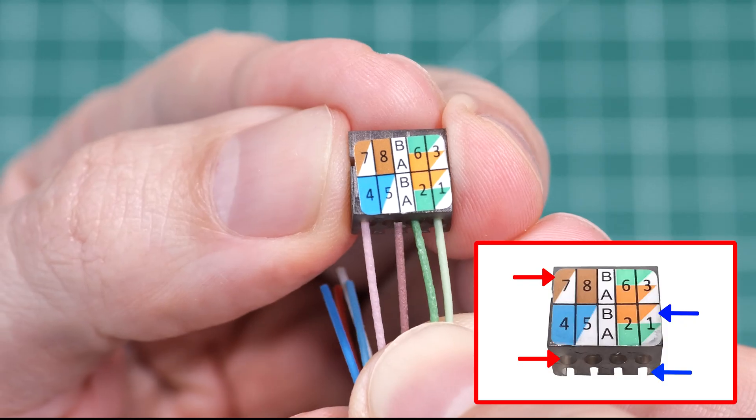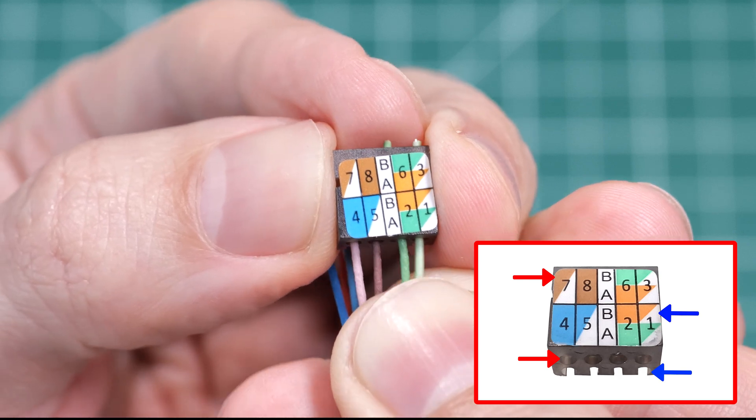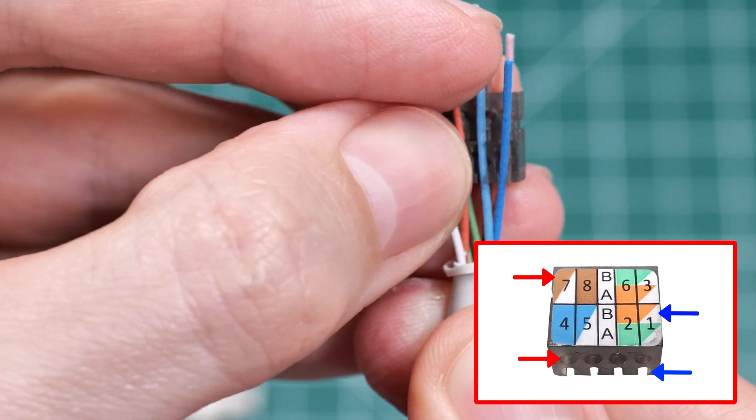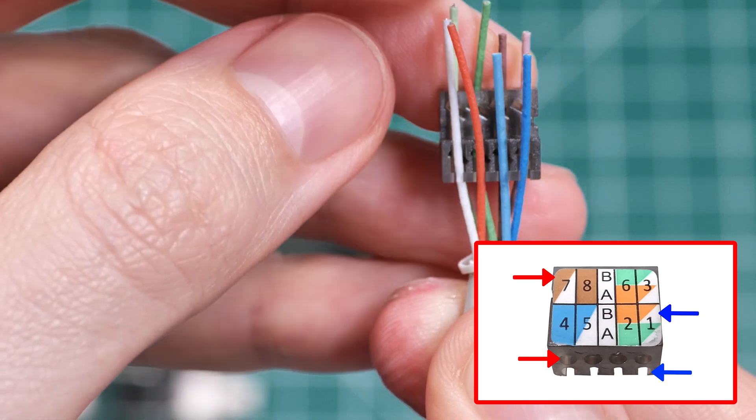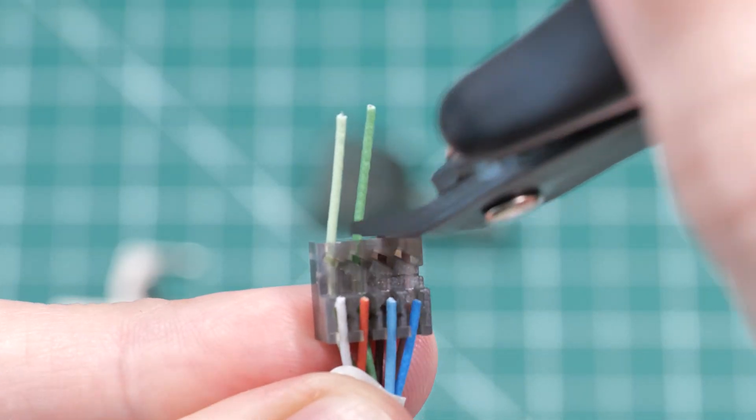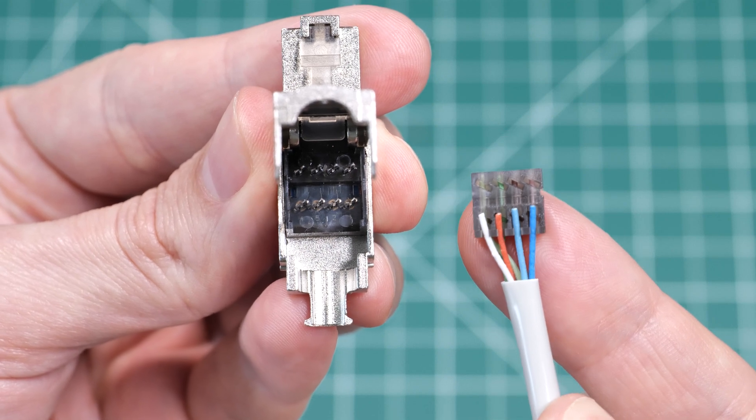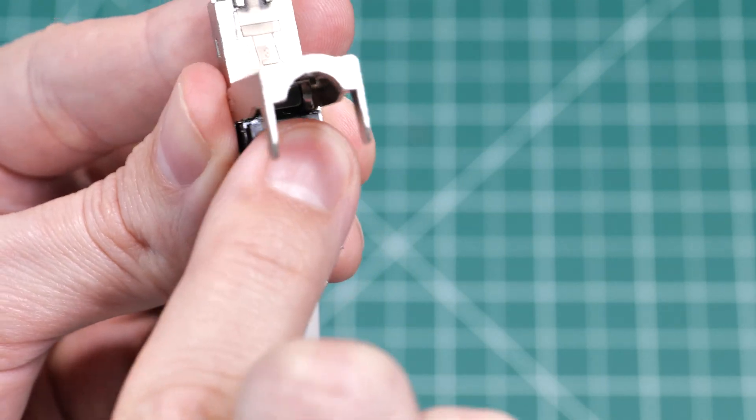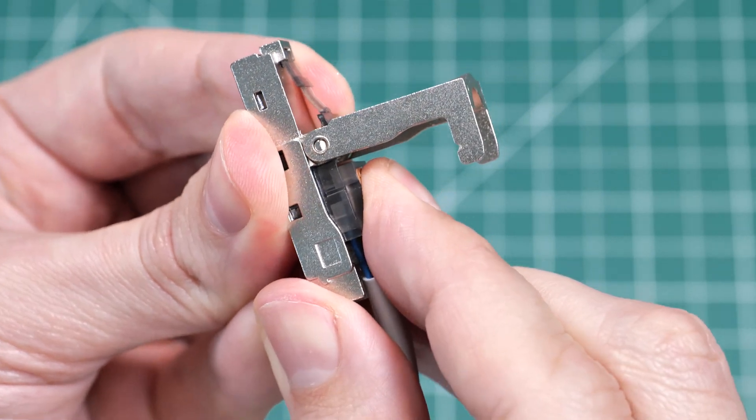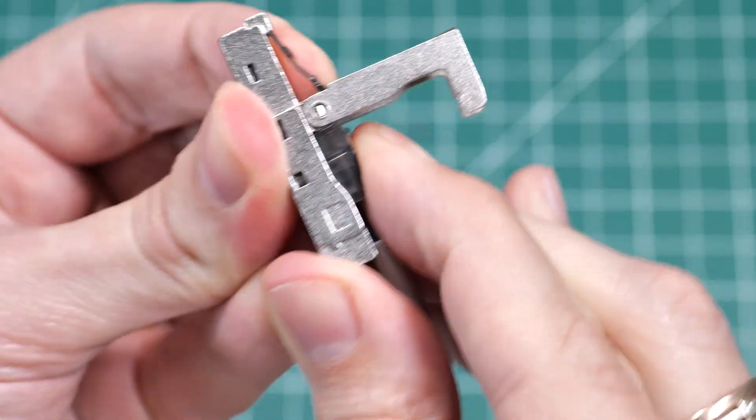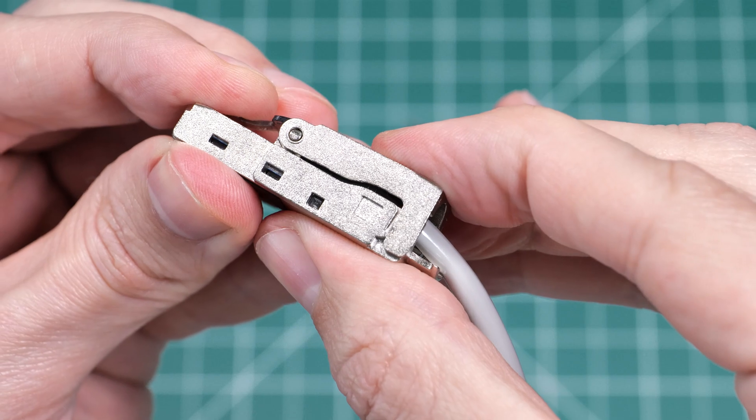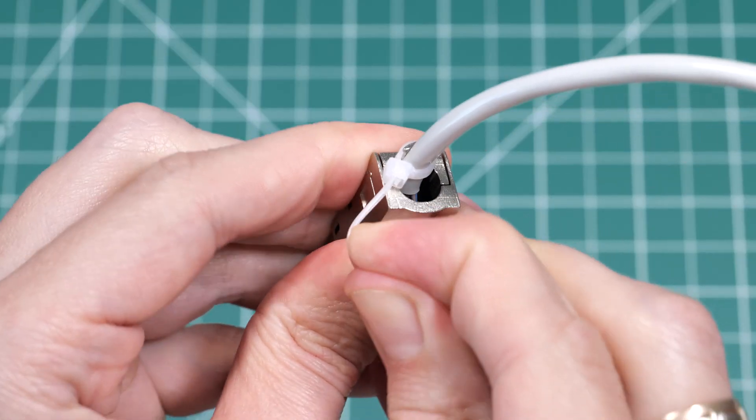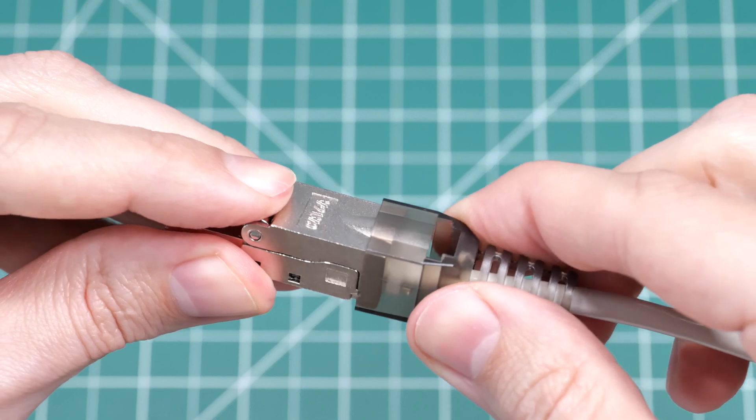The process is the same for the rest of these—just make sure you always follow the B standard and double check that the wires don't slip out of the lacing cap. This connector also requires a zip tie to keep the cable securely in place.